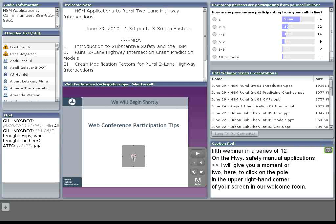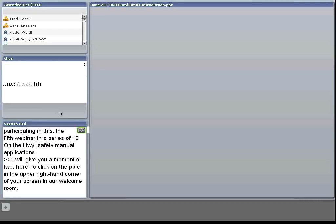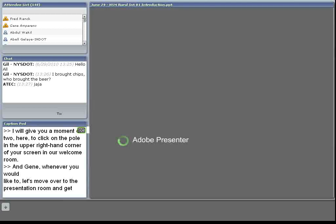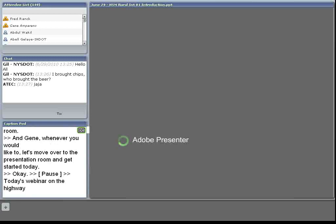Gene, whenever you'd like to, let's move over to the presentation room and get started today. Today's webinar on the Highway Safety Manual webinar series is on HSM application for two-lane rural highway intersections.